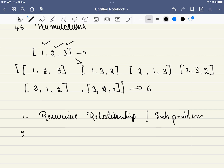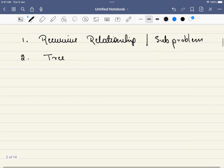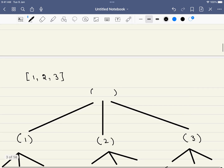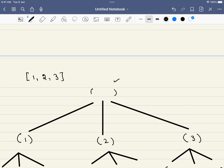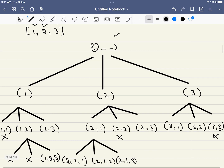The second step is drawing a recursive tree. Initially, we have an empty array list representing one permutation. What are the options for the first place? We can add one, two, or three — so there will be three branches in the tree.